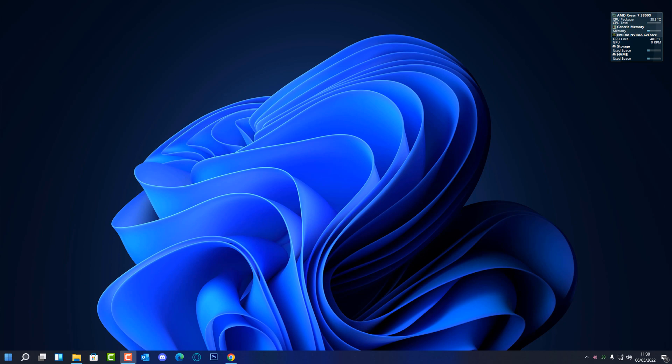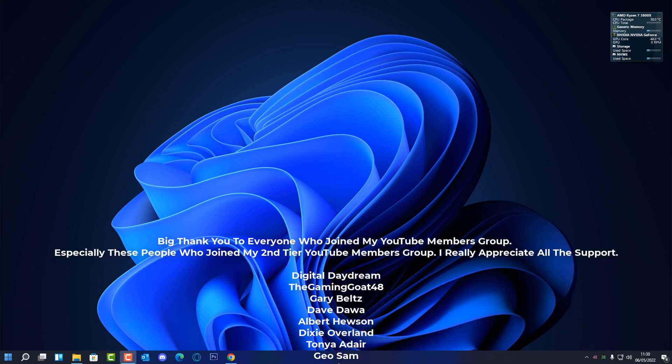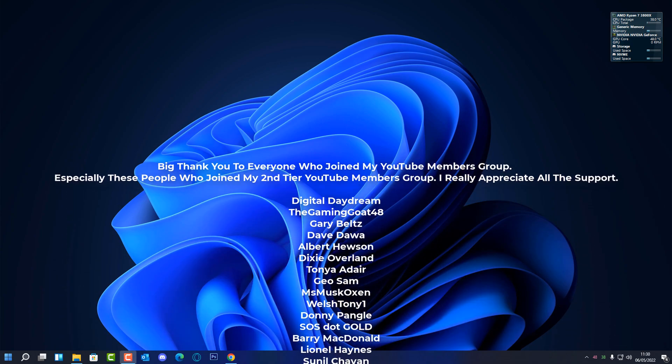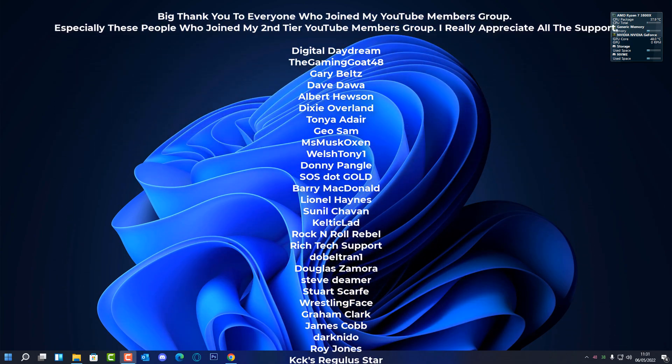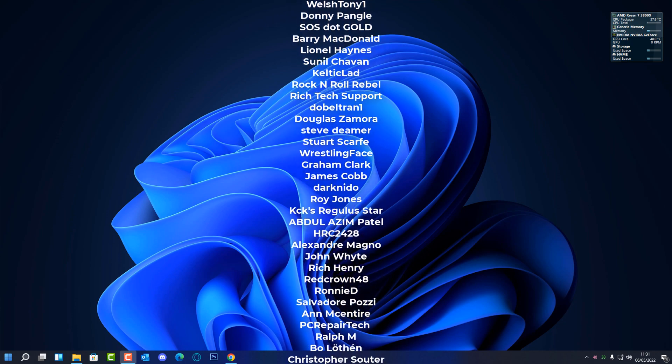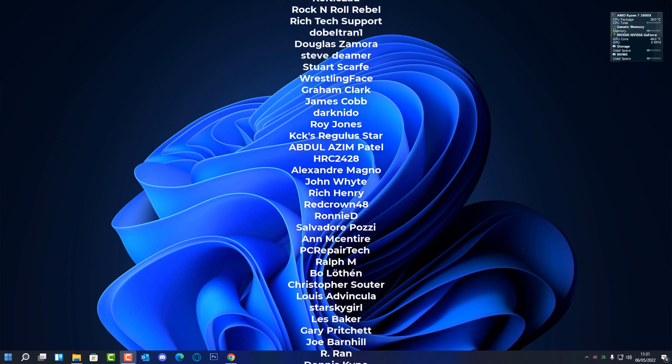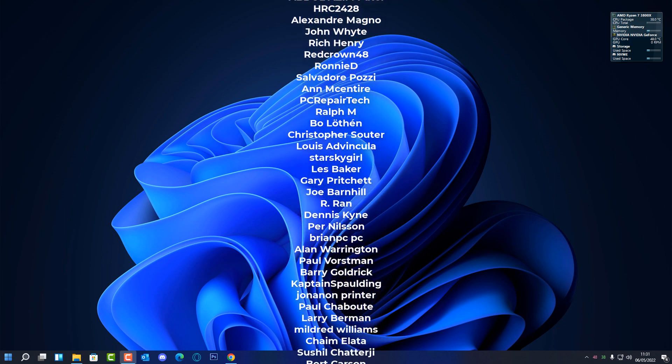Just want to say a quick shout out to all my YouTube members who joined my YouTube members group - I really do appreciate the support. I just want to say a special shout out also to Gary Belts, Albert Hewson, Geo Sam, and Welsh Tony One for joining my tier three YouTube members group. I really do appreciate the support.